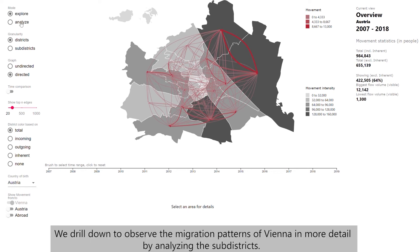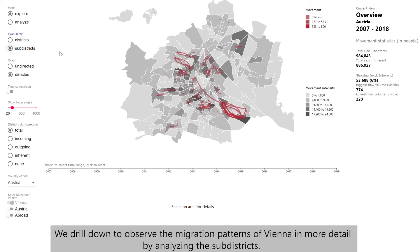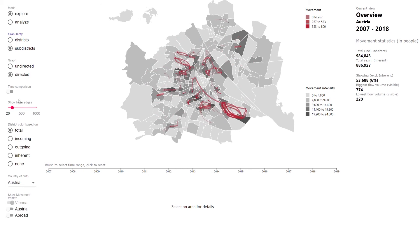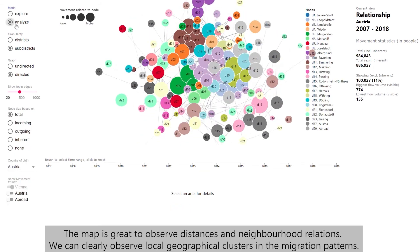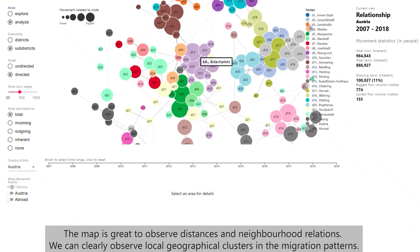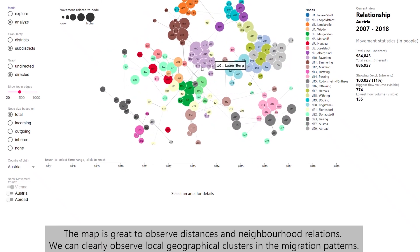We drill down to observe the migration patterns of Vienna in more detail by analyzing the sub-districts. The map is great to observe distances and neighborhood relations. We can clearly observe local geographical clusters in the migration patterns.